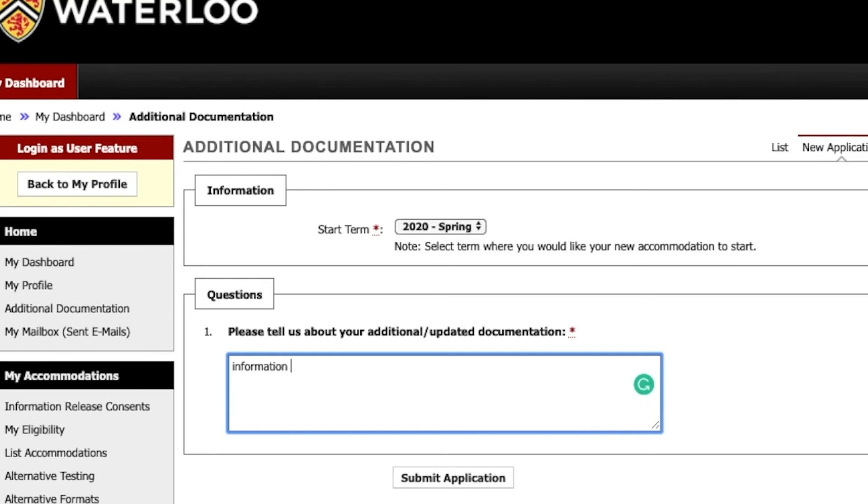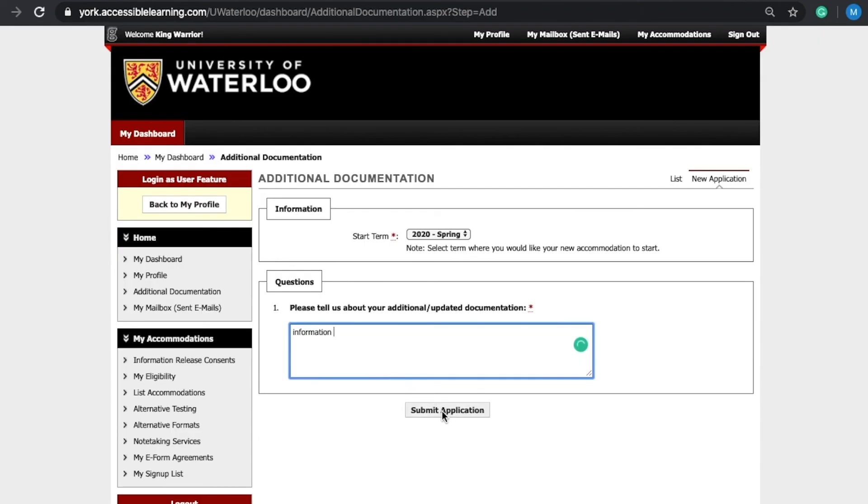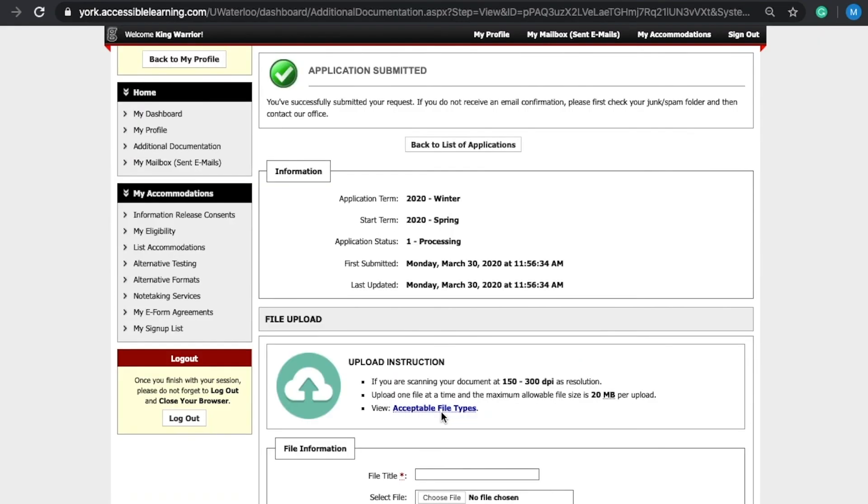Include any relevant information in the text box. Select submit documentation.